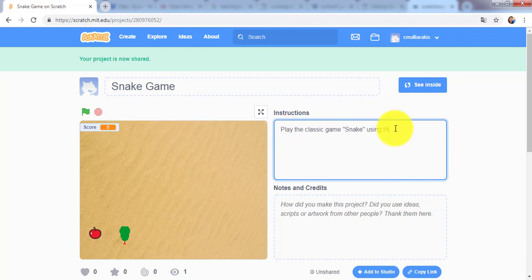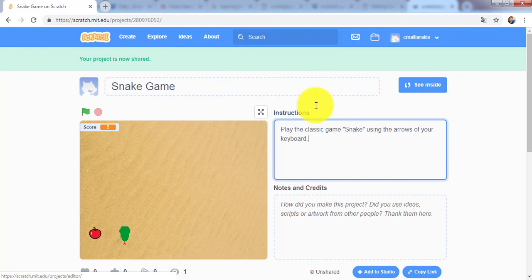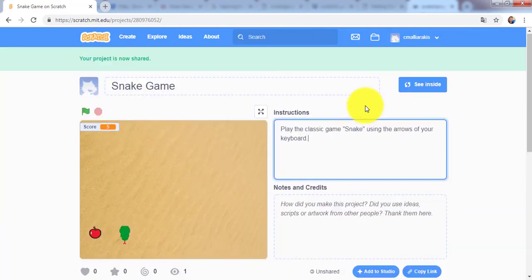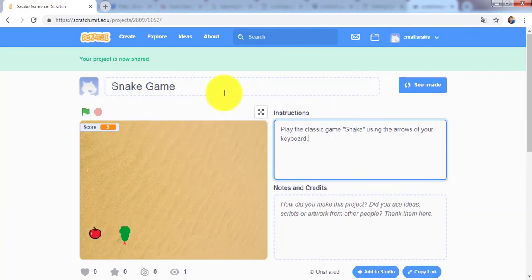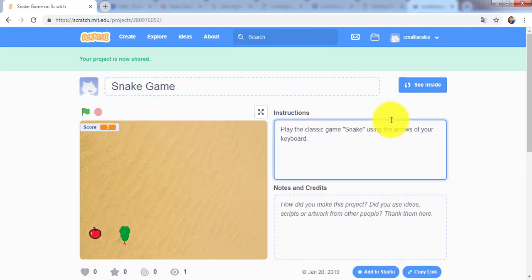Use the arrows of your keyboard. Now it's okay.